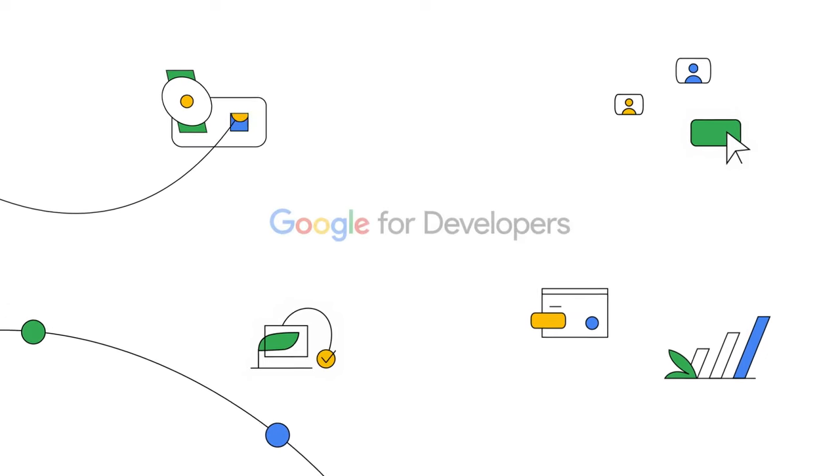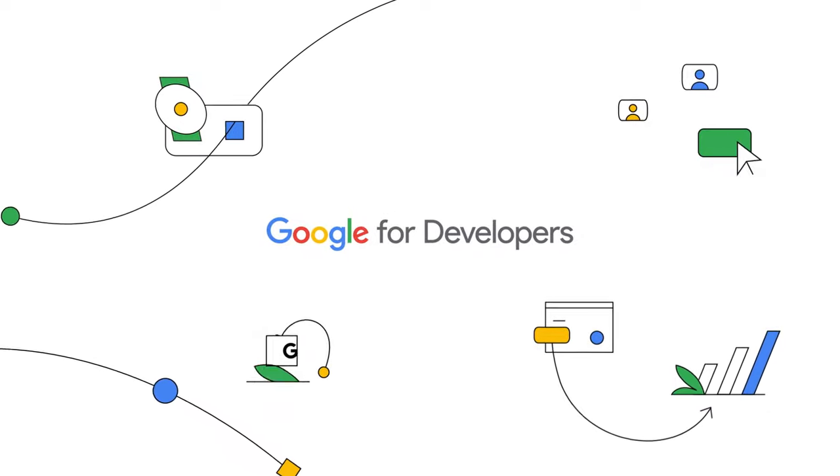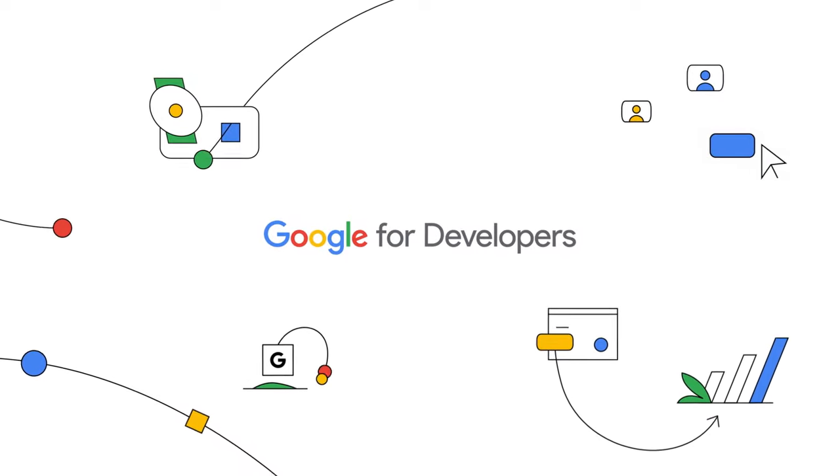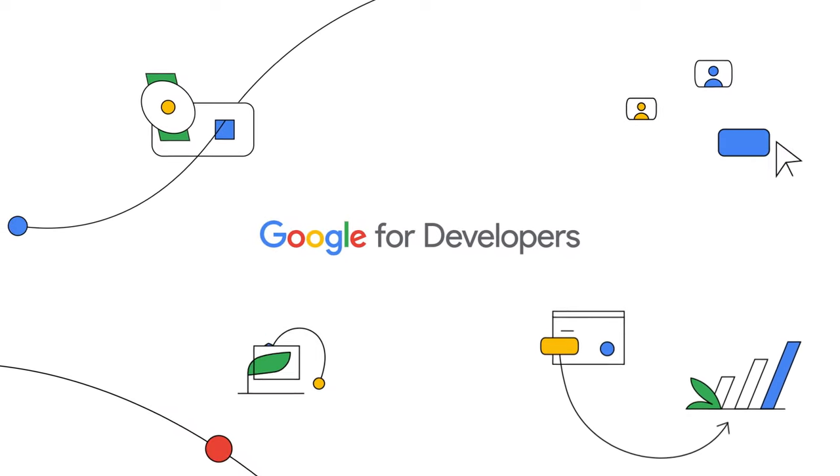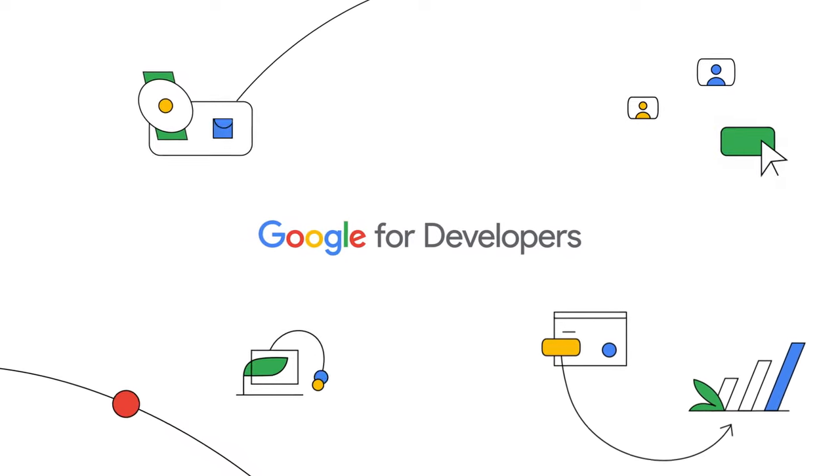Google for Developers is here with tutorials, updates, challenges, interviews, and so much more, no matter what kind of developer you are.